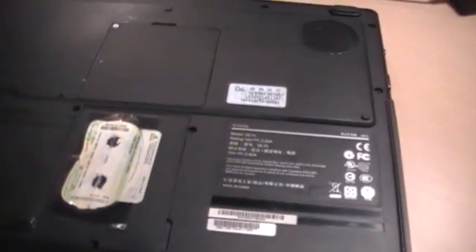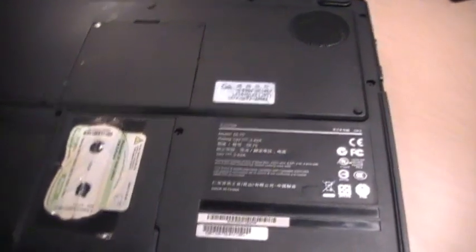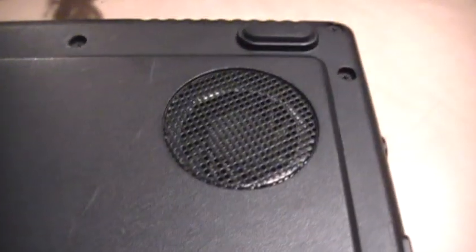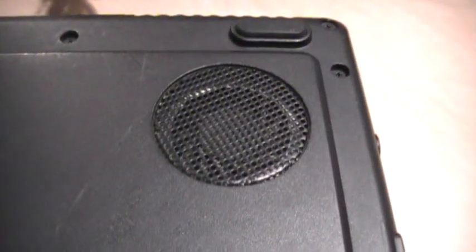But hey, it still works, so give it that much credit. There's the little CPU fan on the bottom.